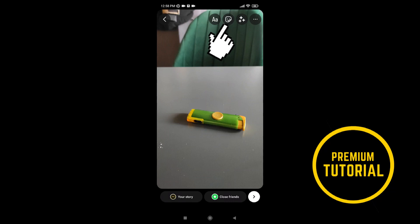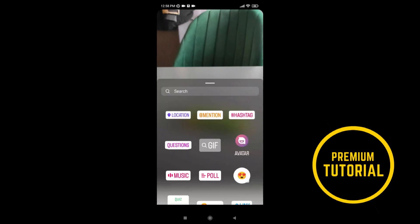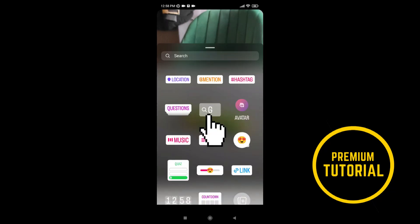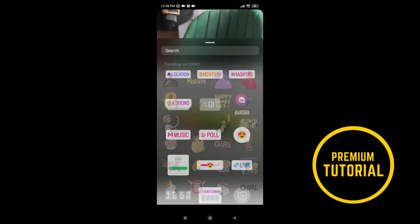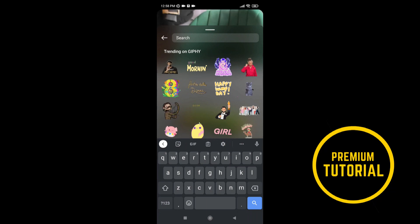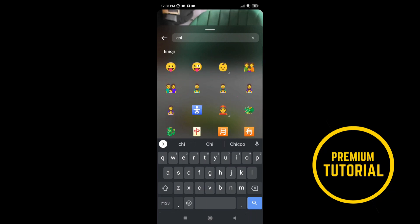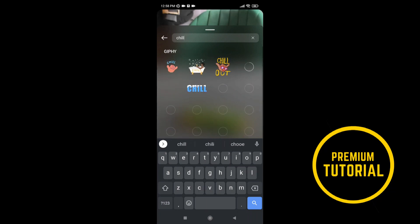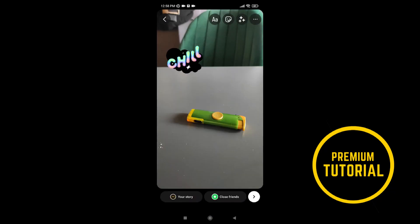Then you need to tap on this and choose the GIF field. Then select a GIF you want, or you can type the GIF you want. When you find the GIF, just tap on it.